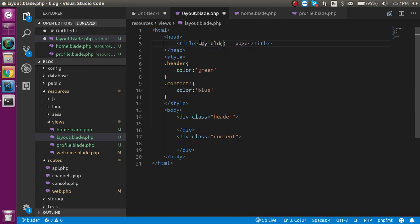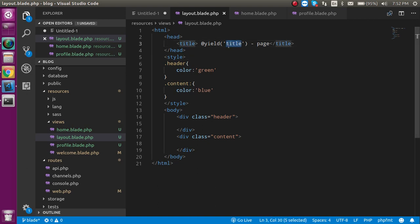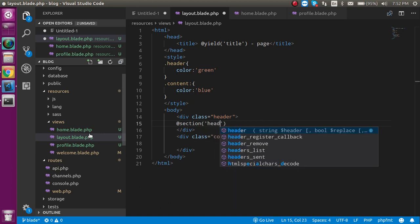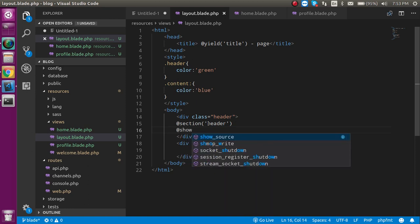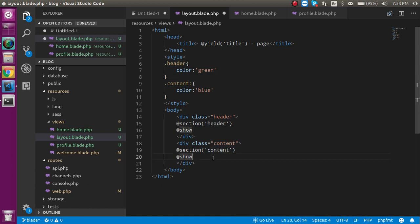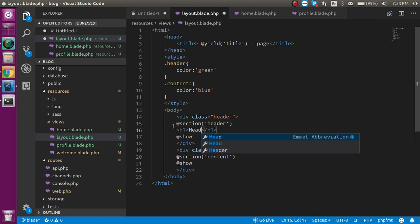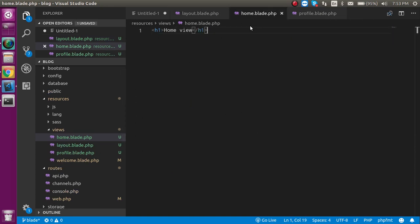In the @yield I will put 'title'. This title will get its value from the home page. Let's define two more sections. Using @section, first define the section name like 'header', then make one more directive using @show. Copy from here and define it in the content section, just change the name from 'header' to 'content'. In the header content I have just added an h1 tag — 'header is common'.